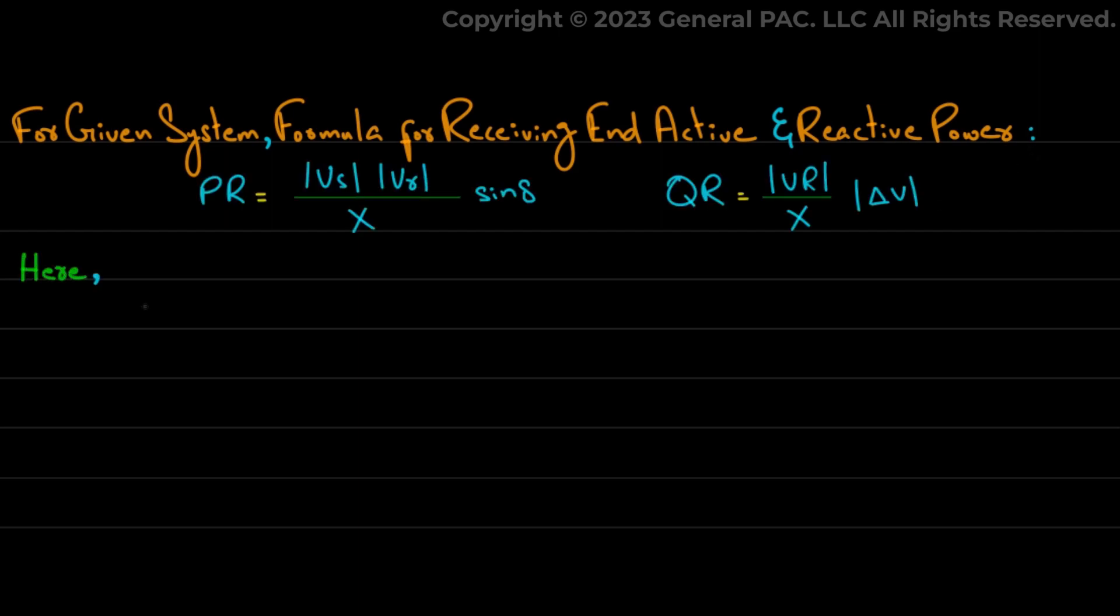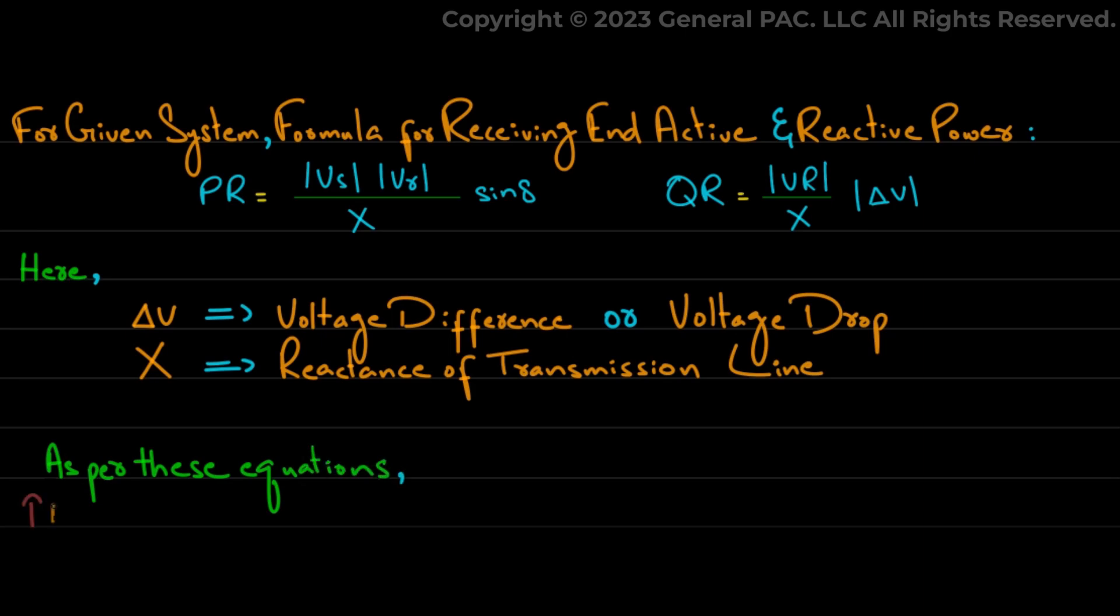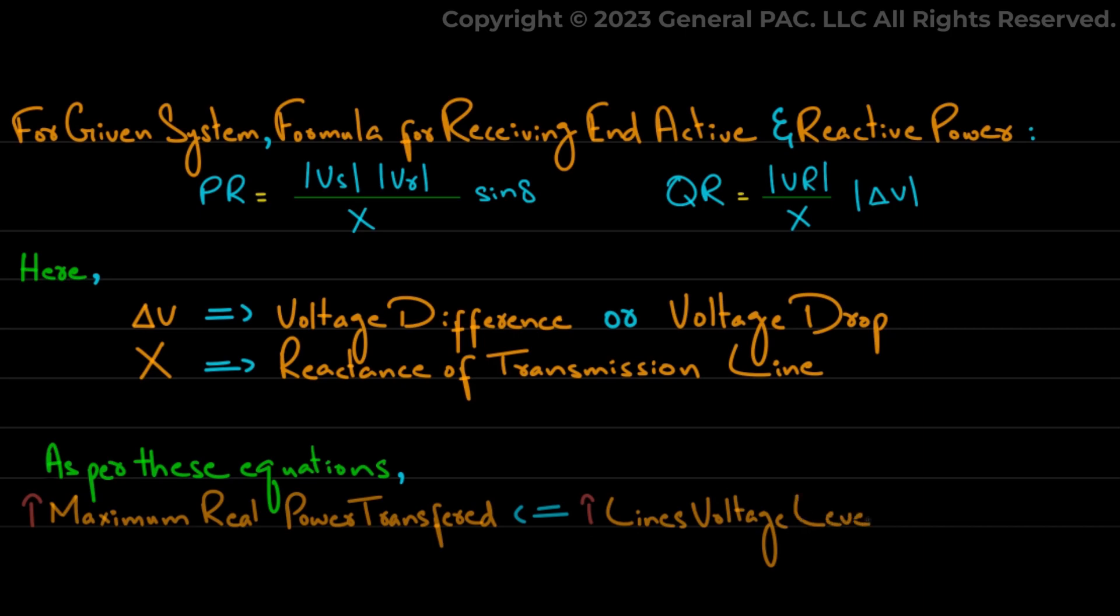Here, delta V is the voltage difference or voltage drop and X is the reactance of transmission line. We can note from these equations that maximum real power transferred can be increased by raising the line's voltage level, that is Vs and Vr.